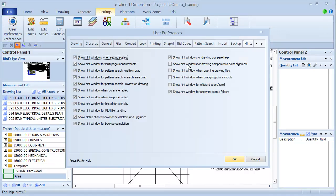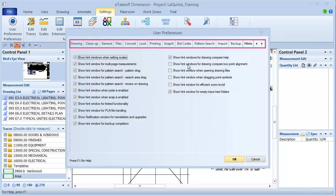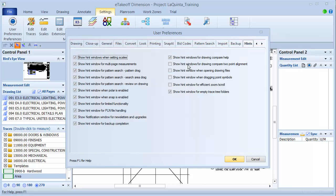You can see that the User Preferences window has tons of tabs and settings on it. Don't worry, throughout these videos, I'll come back to this window to explain the settings related to each feature that I cover. By the time you finish the series, you'll understand how to use each of the options to make your daily work a breeze.